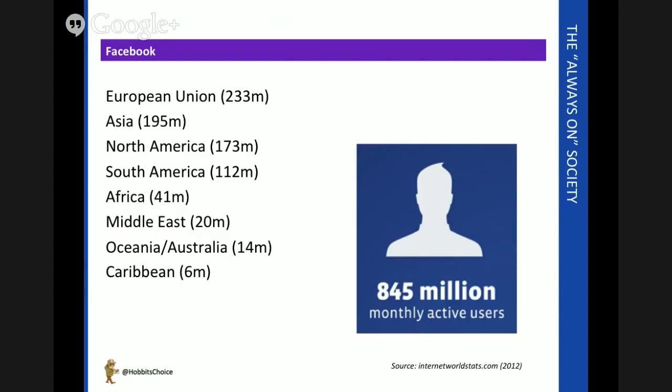And even in territories such as the Middle East, 20 million users is very impressive in a relatively short space of time. Over 850 million active users now, in fact.